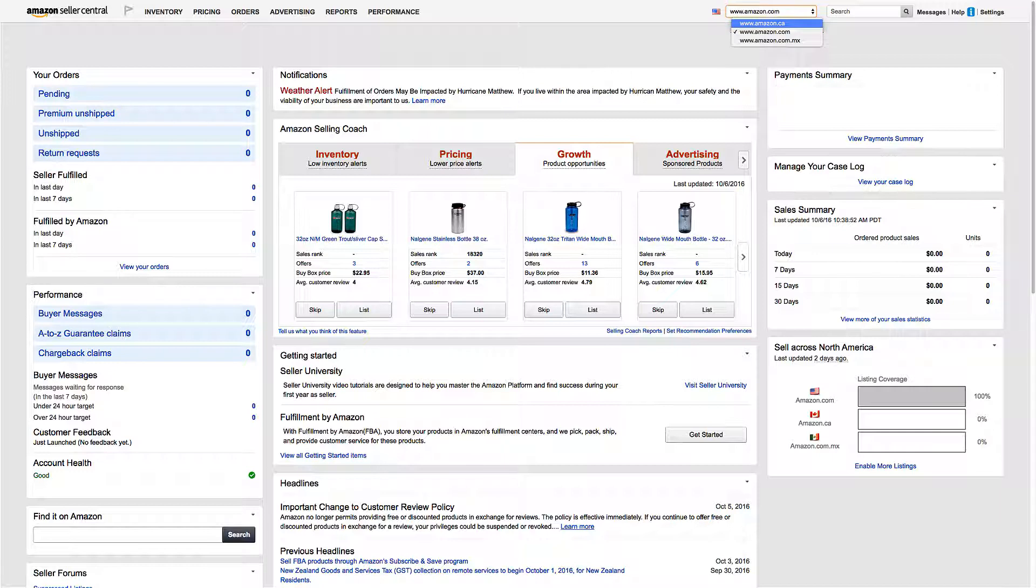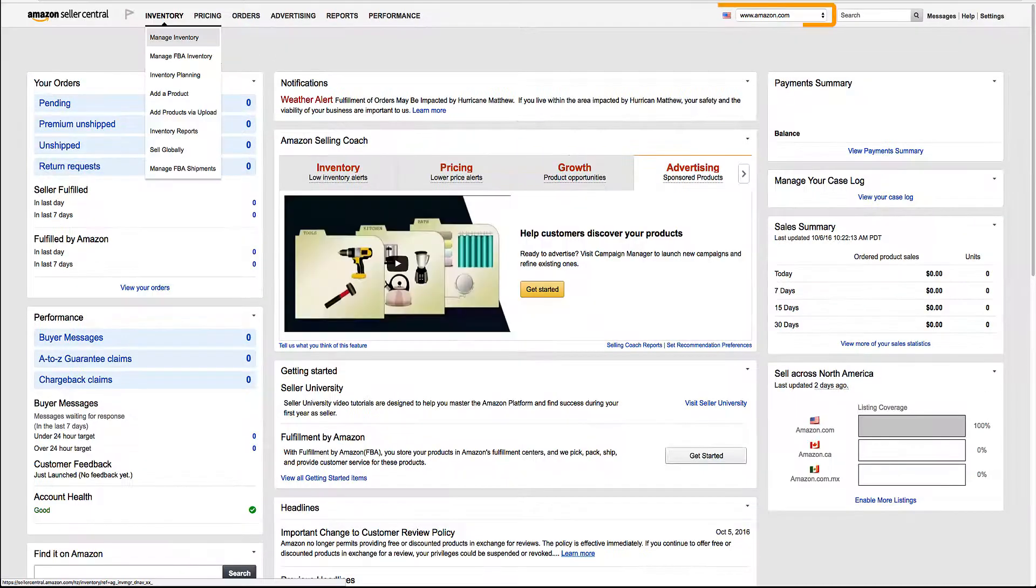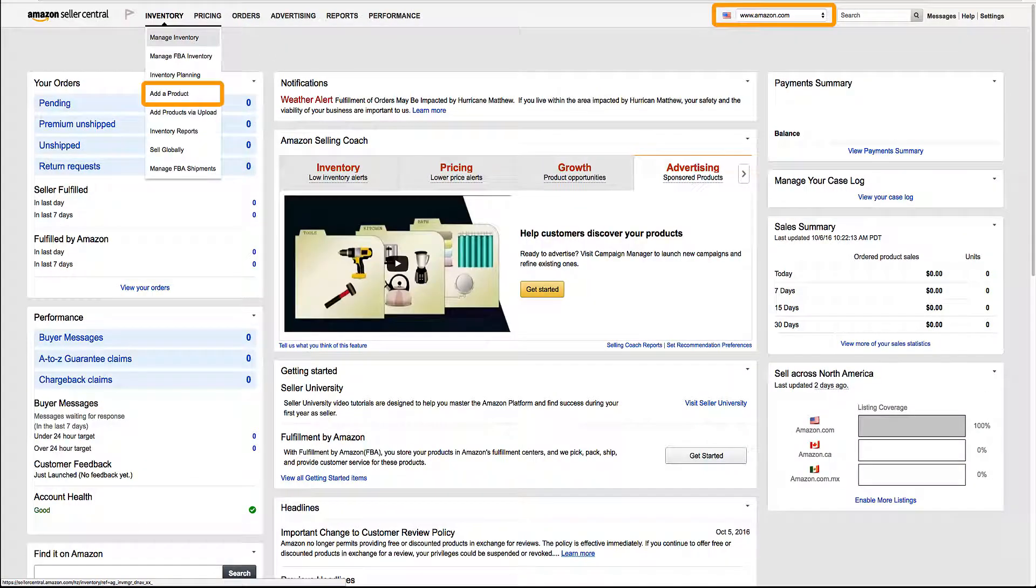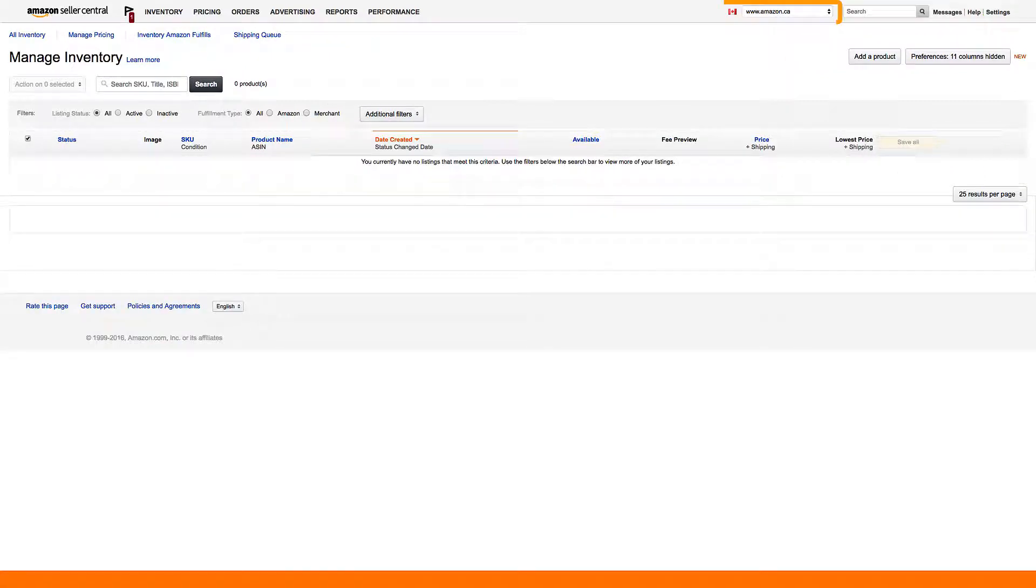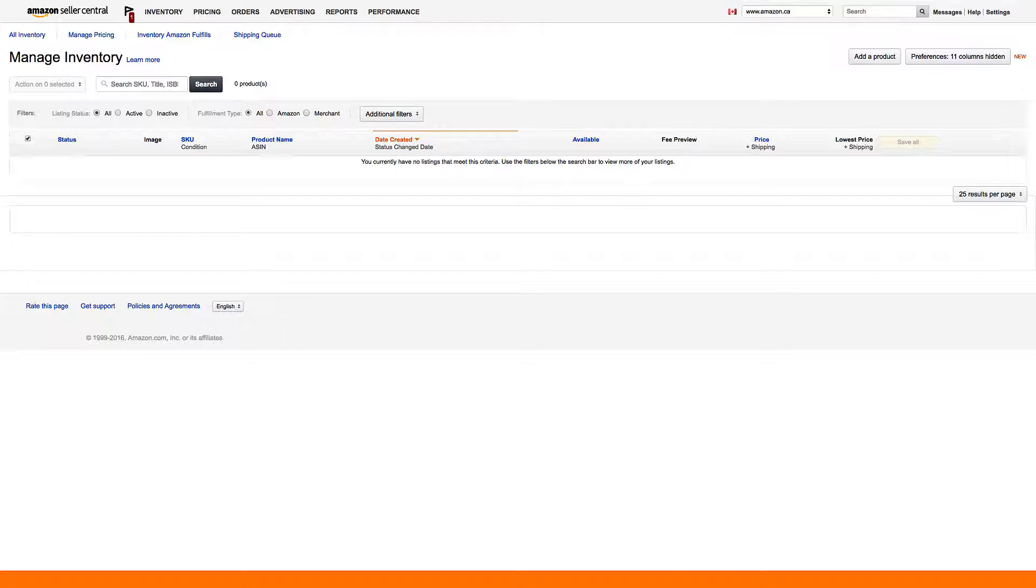In this video, we'll walk you through creating listings for Amazon.ca or Amazon.com.mx. You'll notice through your unified account that your current listings for Amazon.com are not automatically created on Amazon.ca or Amazon.com.mx.